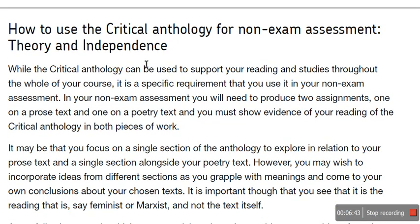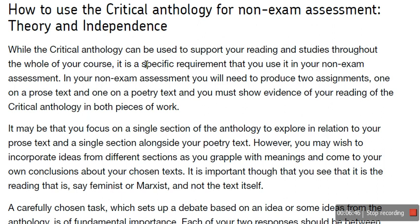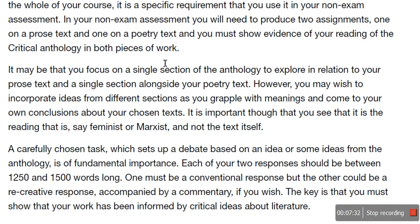So I just want to scroll down a bit. It gives you instructions here: how to use the critical anthology for non-exam assessment — theory and independence. While the critical anthology can be used to support your reading and studies throughout the whole of your course, it is a specific requirement that you use it in your non-exam assessment. You have to reference something from this anthology to support or challenge your argument. In your non-exam assessment — your coursework — you will need to produce two assignments: one on a prose text, that's your book for me, and one on a poetry text, that's your poems for Sir, and you must show evidence of your reading of the critical anthology in both pieces of work.